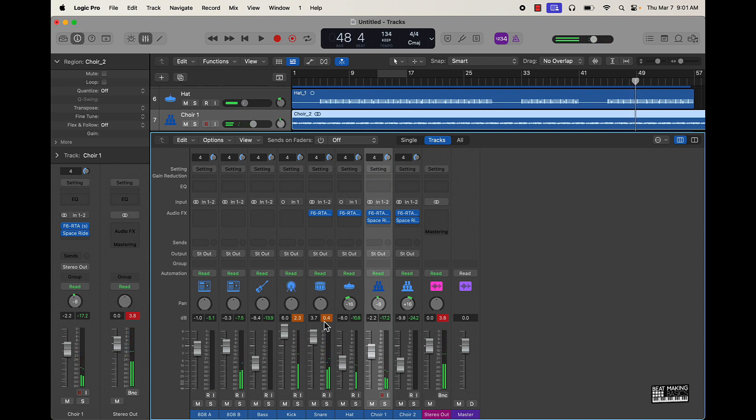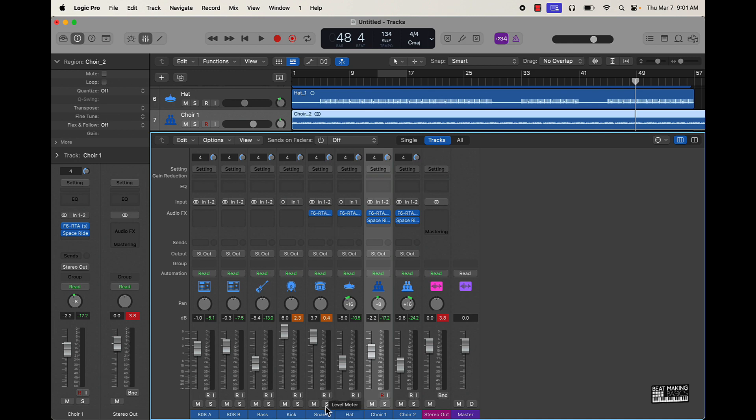All right cool. So pretty much we dipped out the levels, got some panning, and I started doing some subtractive EQing, so taking some of the lows out of the snare, hat. I already did it on the choir.